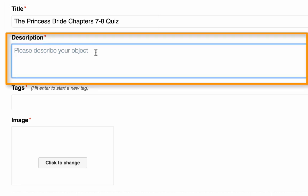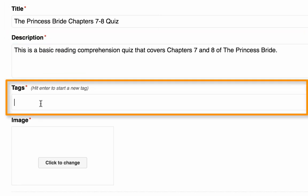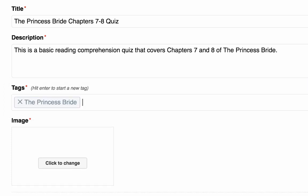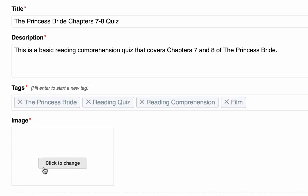We need to add a description. Then we need to enter our tags. These will help users search for your content. To enter a new tag, just hit Enter after your first one and type the additional ones.